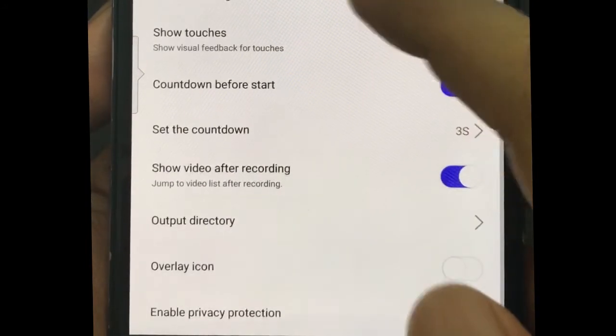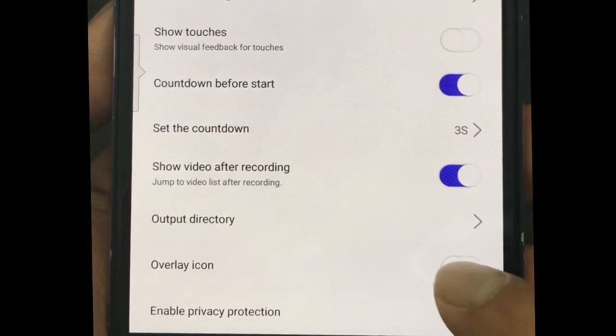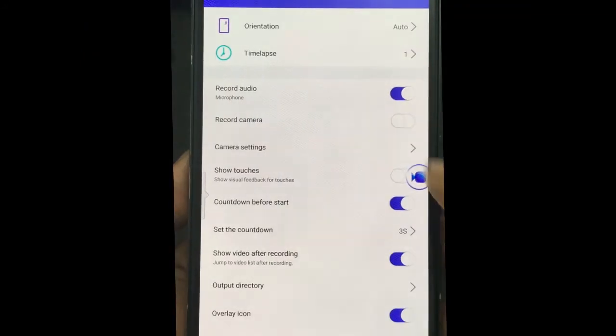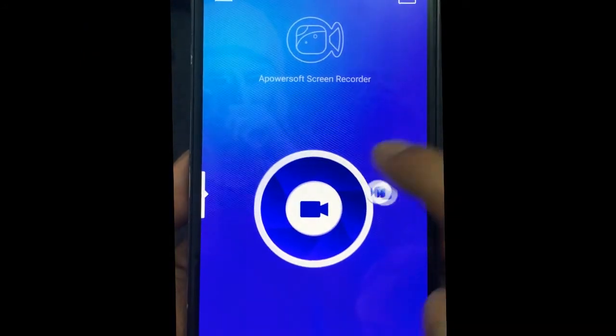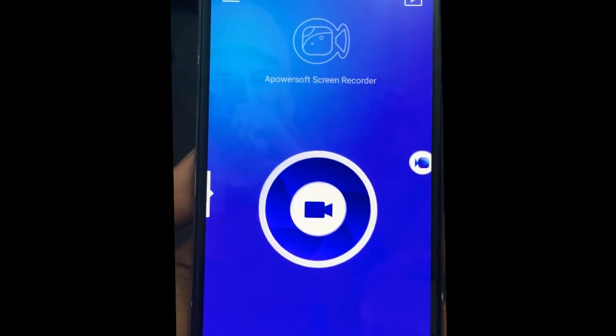You can also enable the overlay icon for much easier recording. After enabling it, an icon with a camcorder image will float on the screen.